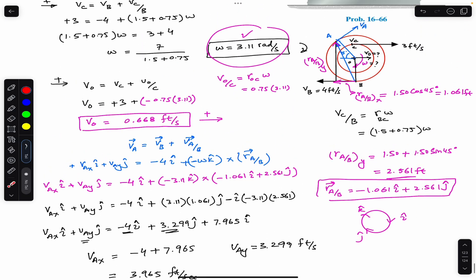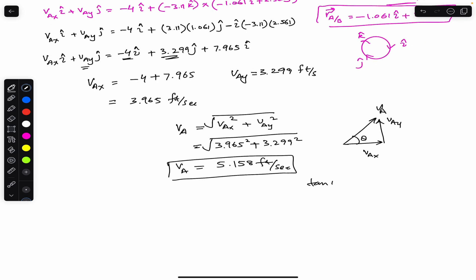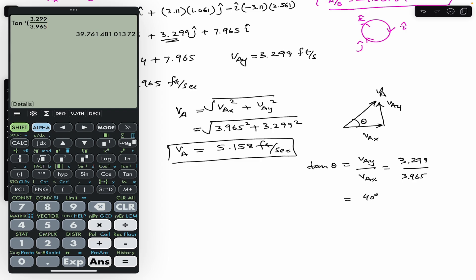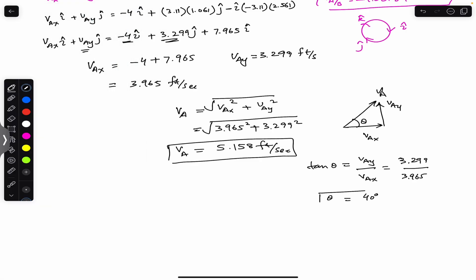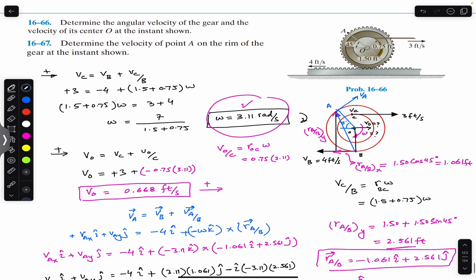The magnitude of the velocity of A is: |V_A| = sqrt(V_Ax² + V_Ay²) = sqrt(3.965² + 3.299²) = 5.158 feet per second. To find the angle with the horizontal: tan θ = V_Ay / V_Ax = 3.299 / 3.965, so θ = arctan(3.299/3.965) ≈ 40 degrees. The velocity of A has magnitude 5.158 ft/s at 40° above the horizontal.